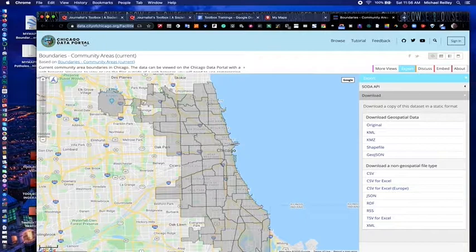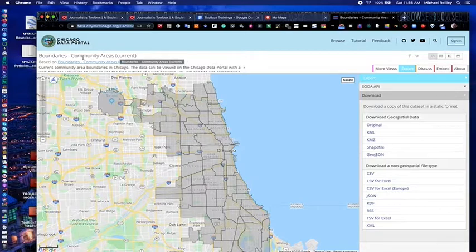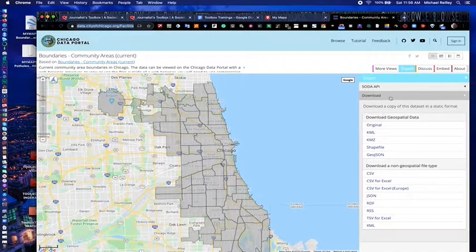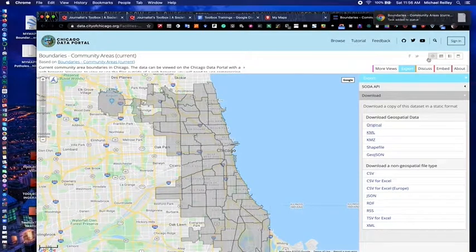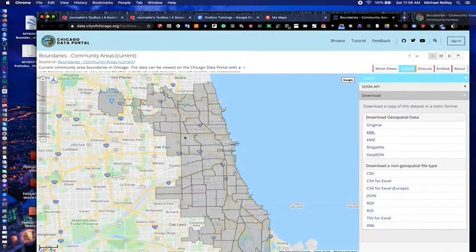This one I found at data.cityofchicago.org — it's the city of Chicago's data portal. They have a geographic boundary section that has all kinds of things: zip codes, neighborhoods. In Chicago they call the neighborhoods community areas — those are the official boundaries. You can click on Export, select KML file, hit download, and it'll download right into your downloads folder. Now you have a shapefile of all the neighborhoods in the city of Chicago that you can layer into a map.